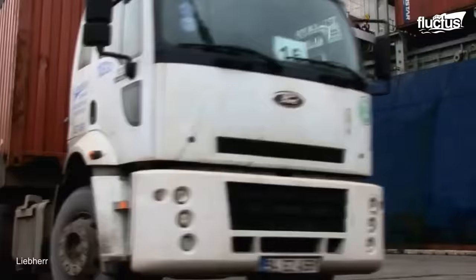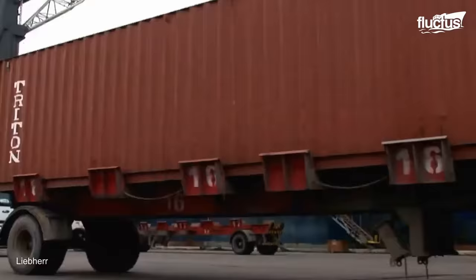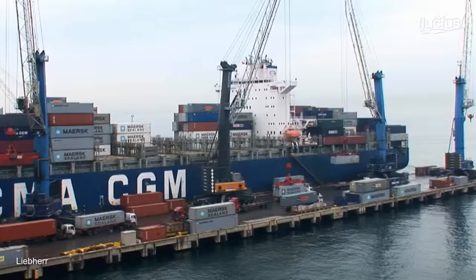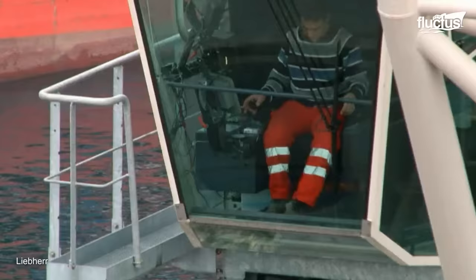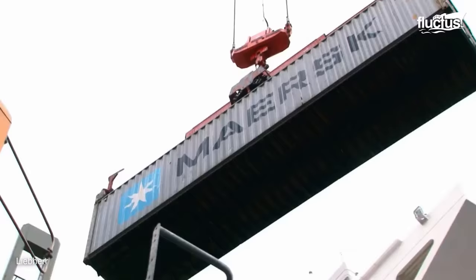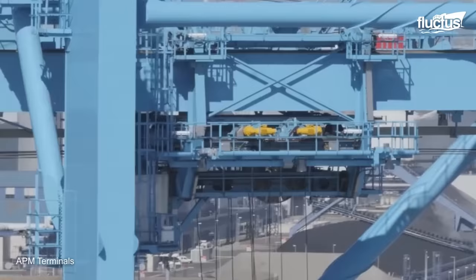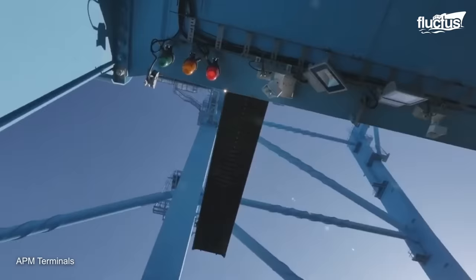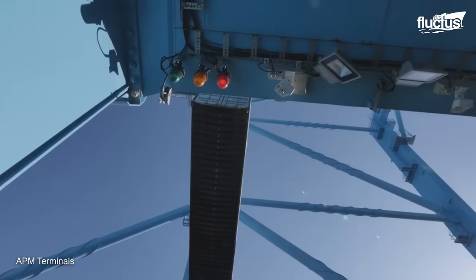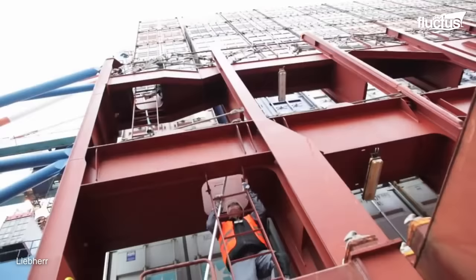When they are lifted onto the vessel using a giant gantry crane or mobile crane, the crane operator carefully positions the container over the designated slot on the vessel and then lowers it into place. Once the container is in place, it is locked to prevent it from moving during transit.